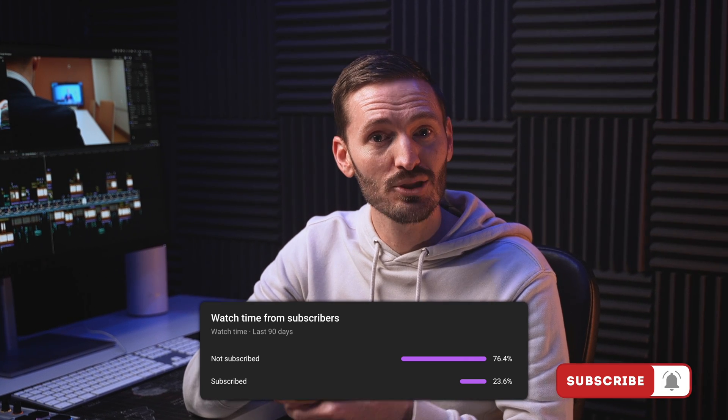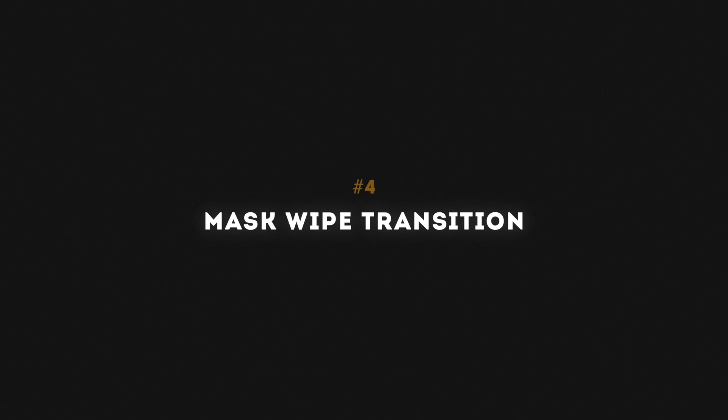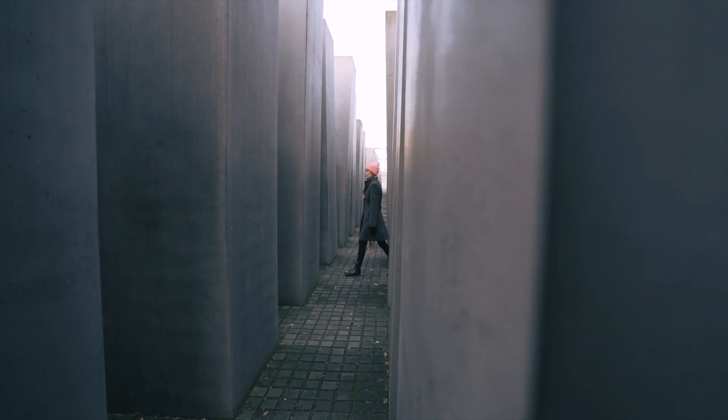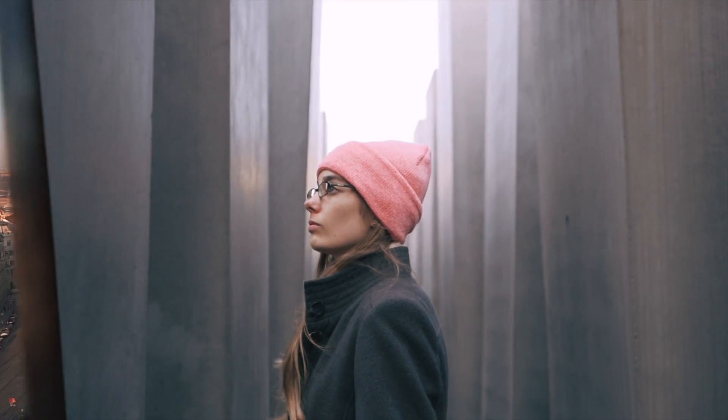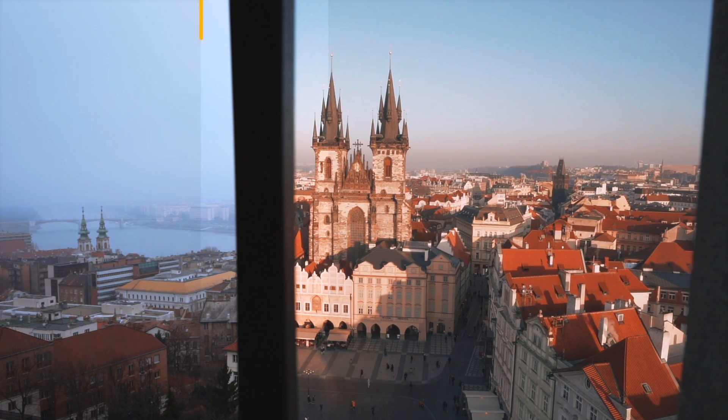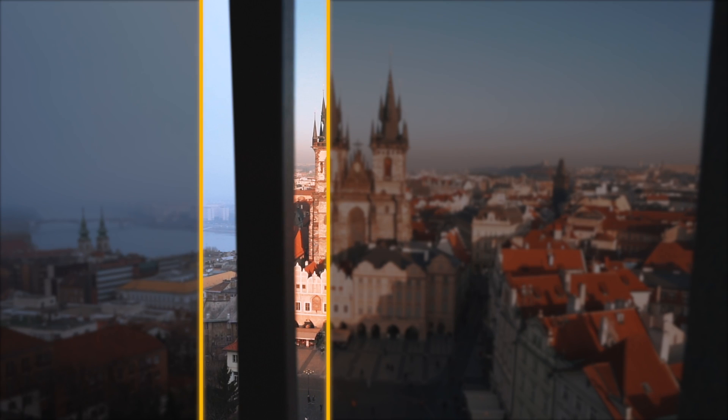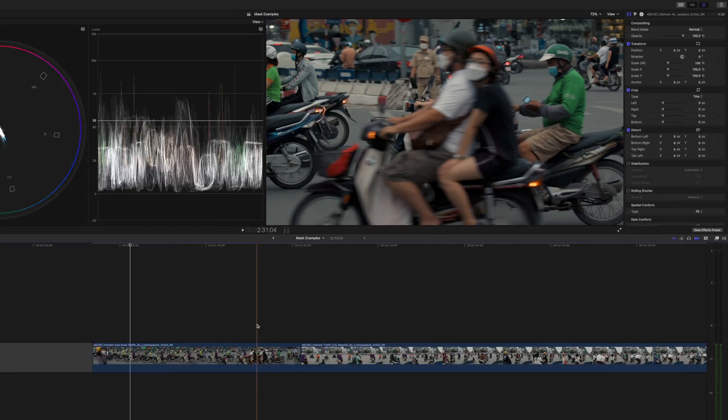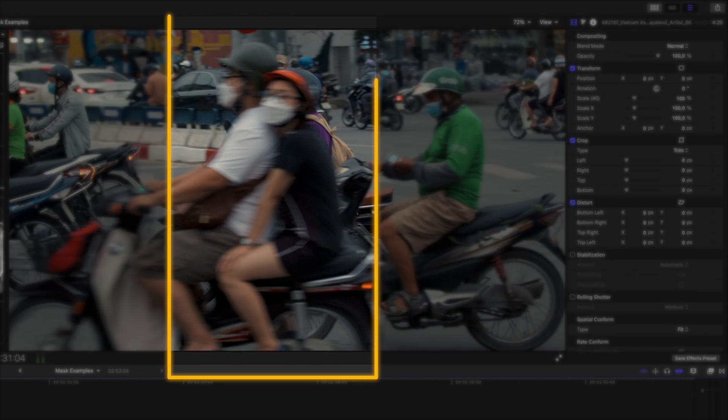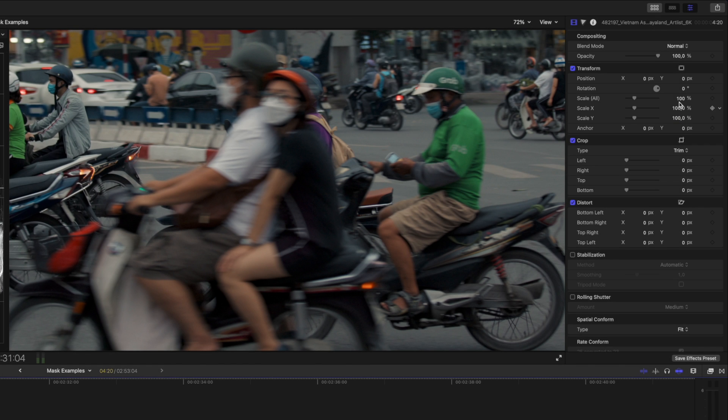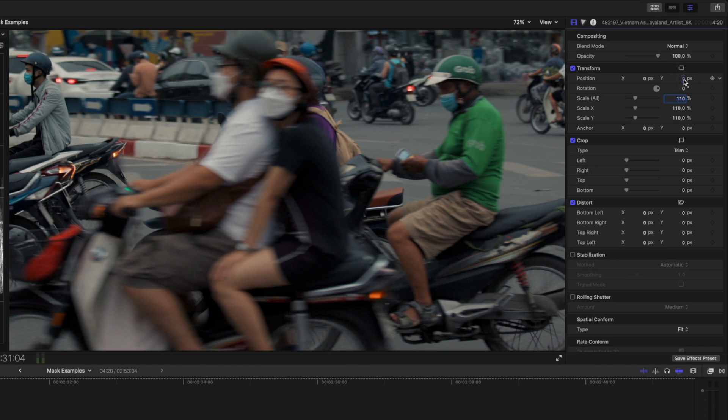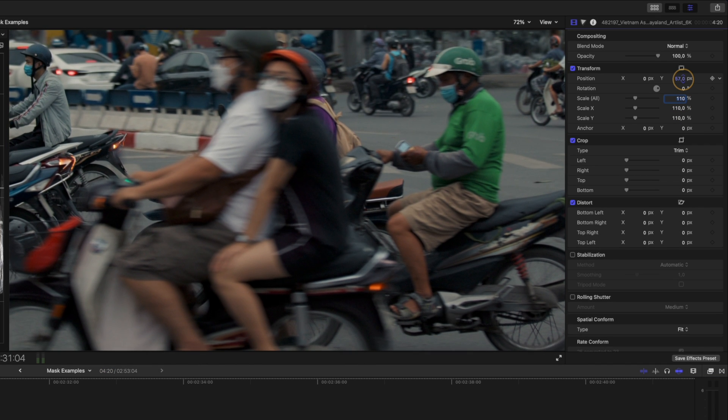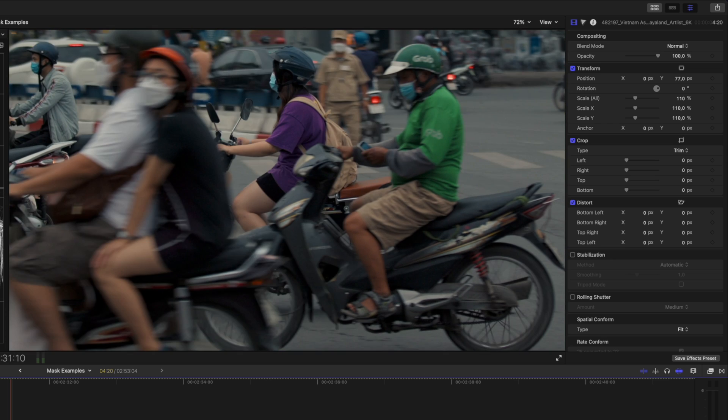Next up is the mask wipe transition. Mask wipe transitions are a lot of fun, but the key is that the subject that is being used to mask from one shot to the other needs to cover the entire frame from edge to edge. In this example these two people on the scooter don't quite fill the frame, but I'm going to scale the shot up a little bit and reposition it so that they touch the top of the frame and the bottom of the frame the whole way through.